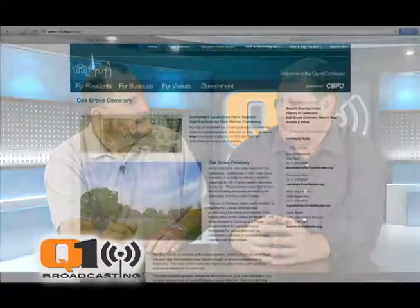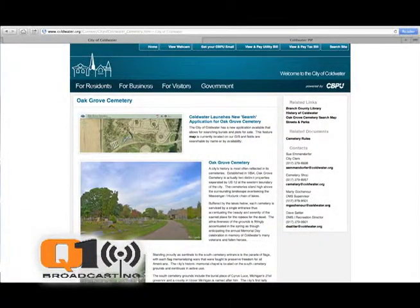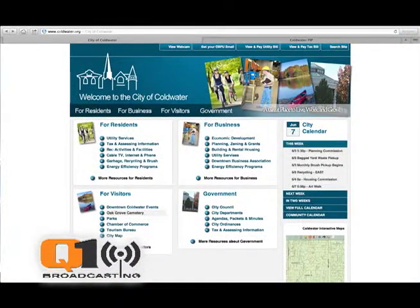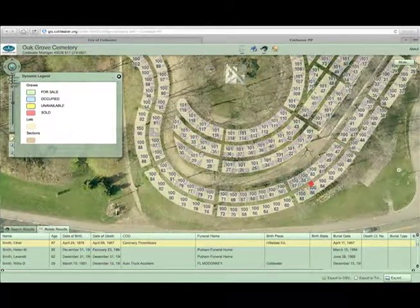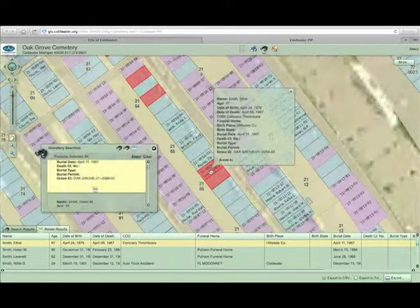So we can go on the website — where do we find this information? For the cemetery, you go to coldwater.org and there's a link called Oak Grove Cemetery that'll take you to the cemetery application. For the infrastructure or the parcel data, you're going to go to Coldwater Interactive Maps — it's a little map on the bottom right-hand side of the webpage. So easy to find, easy to use, and a lot of information.